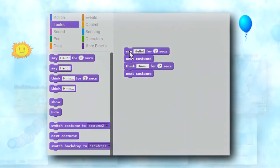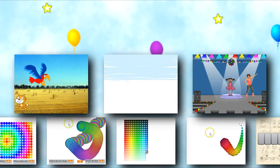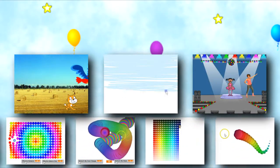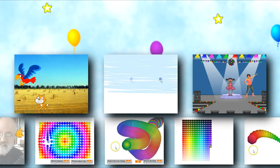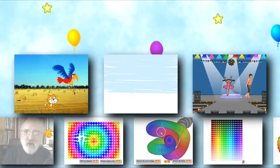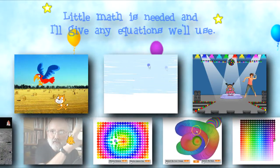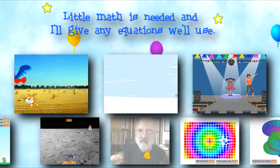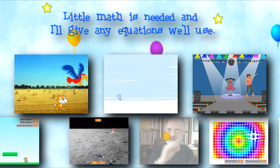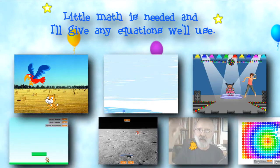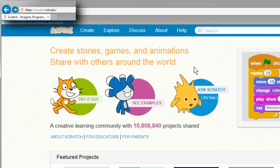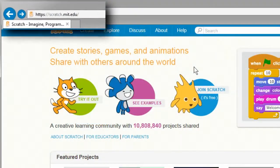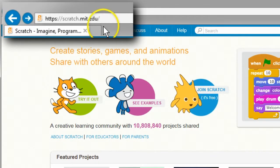Scratch presents programming commands as single blocks that are easily snapped together to make programs with very little typing. Don't let the ease of Scratch fool you — Scratch programs can do a lot of things. Very little math is needed to make fun programs, and I give the very few equations I'll use in a handful of about 50 challenges. Scratch is free and freely available from MIT.